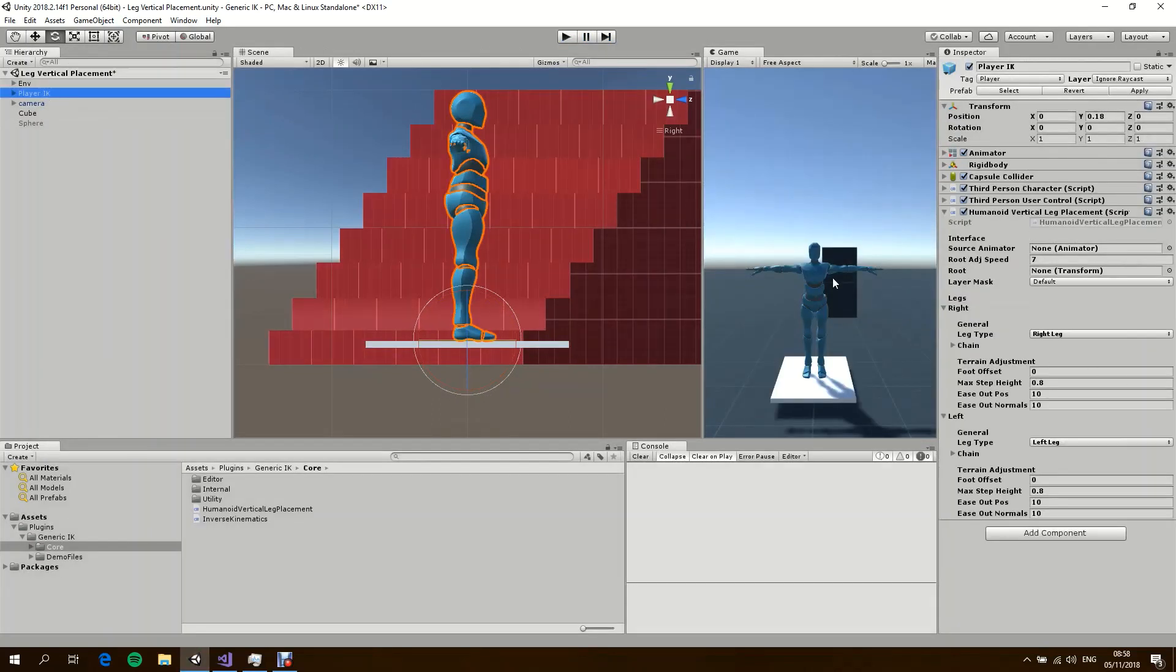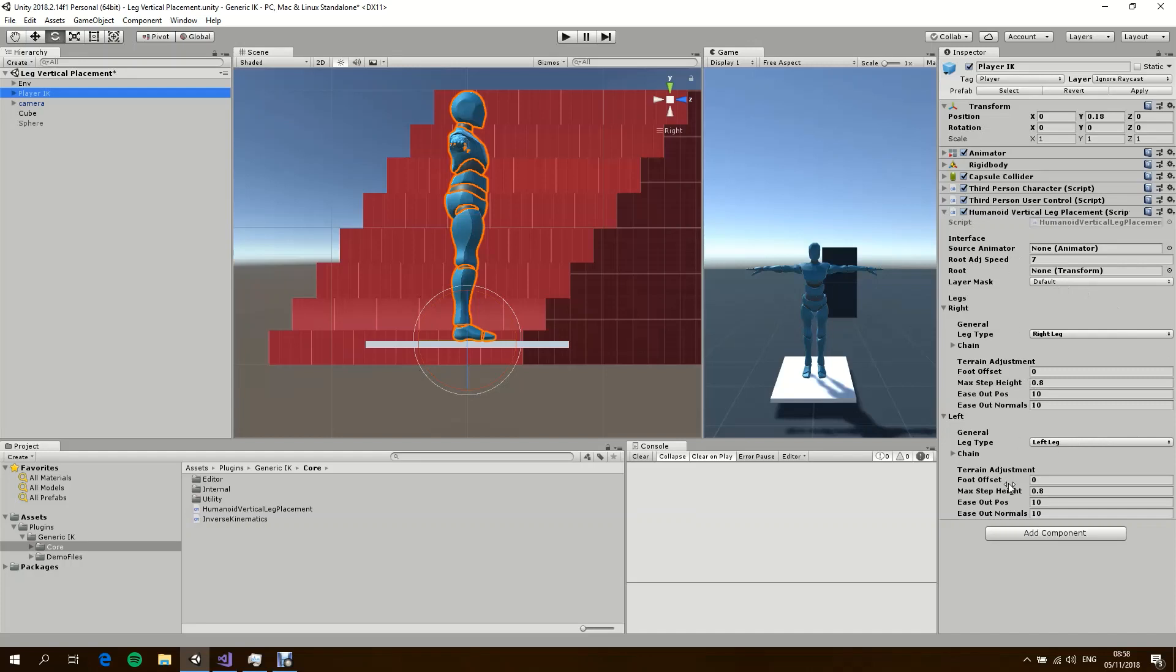Now real quick, we can go through the options here. The vertical leg placement uses the animator, uses the avatar of the animator to discover the joints. So if you don't assign the source animator, the system will assume that the animator is on the same game object as the script itself.